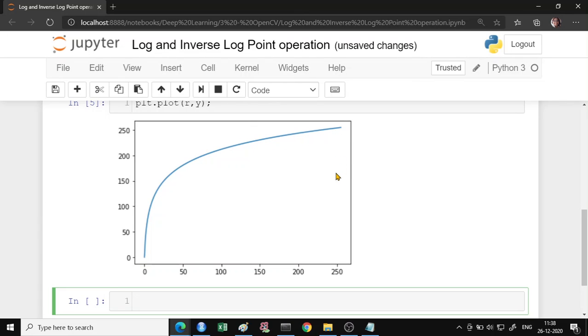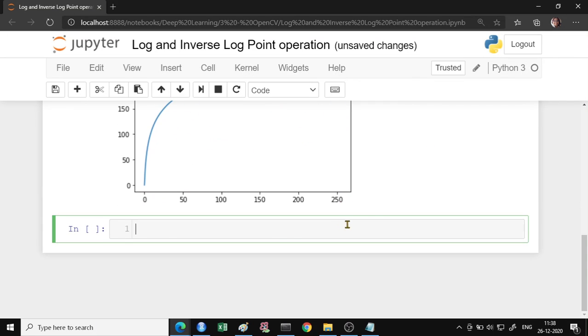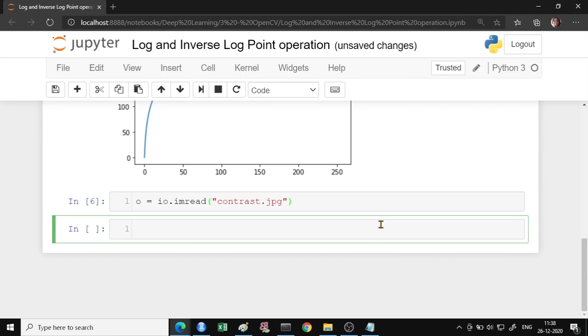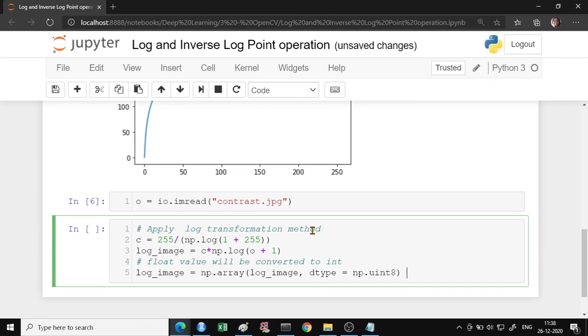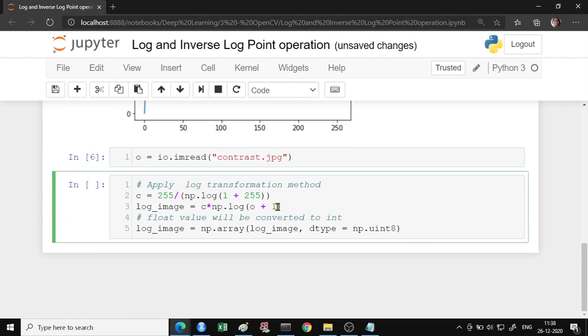So let us apply this on our image. So like in the last video, we had taken this image of the contrast and we will apply the log transformations. And side by side, we will see how the input and the transform image looks like. So this is your constant and this is the formula of your log transformation.